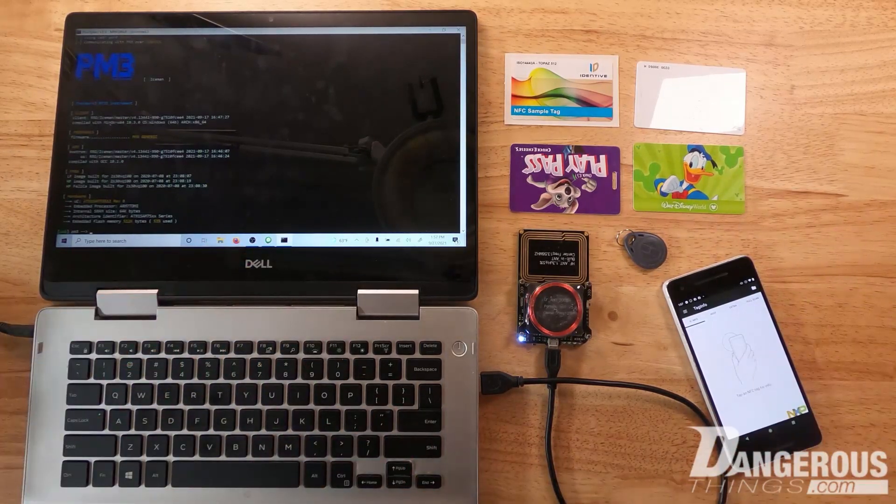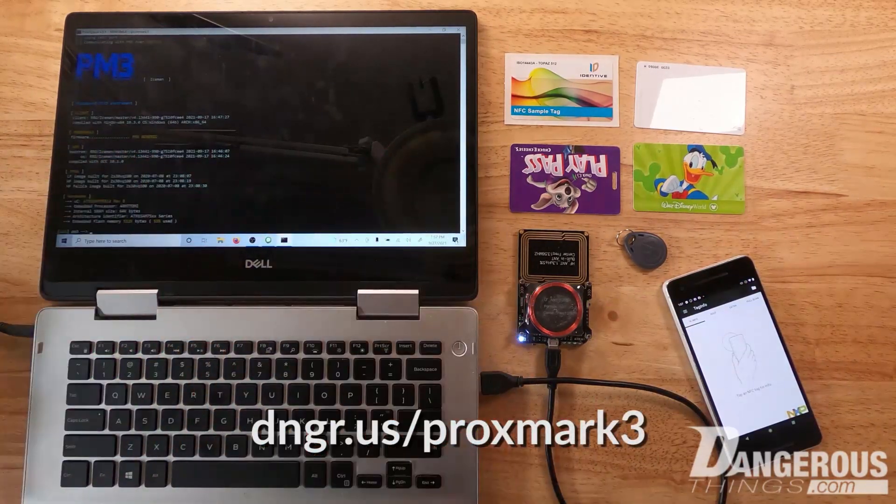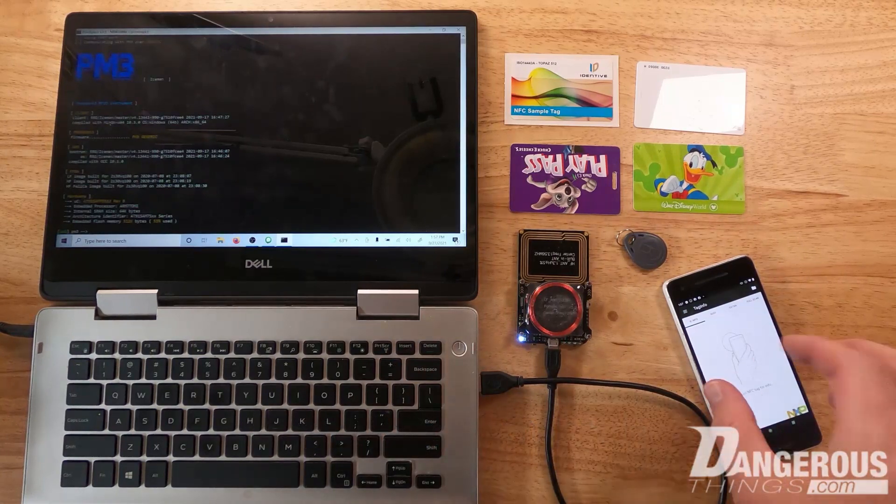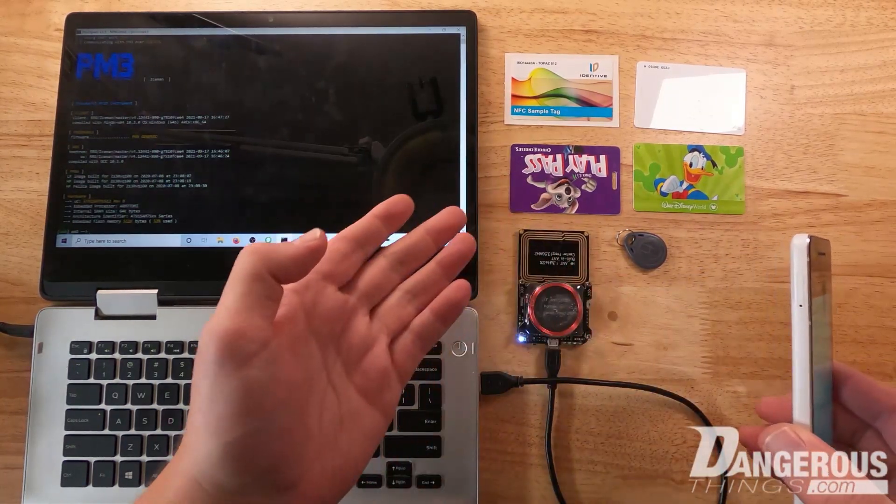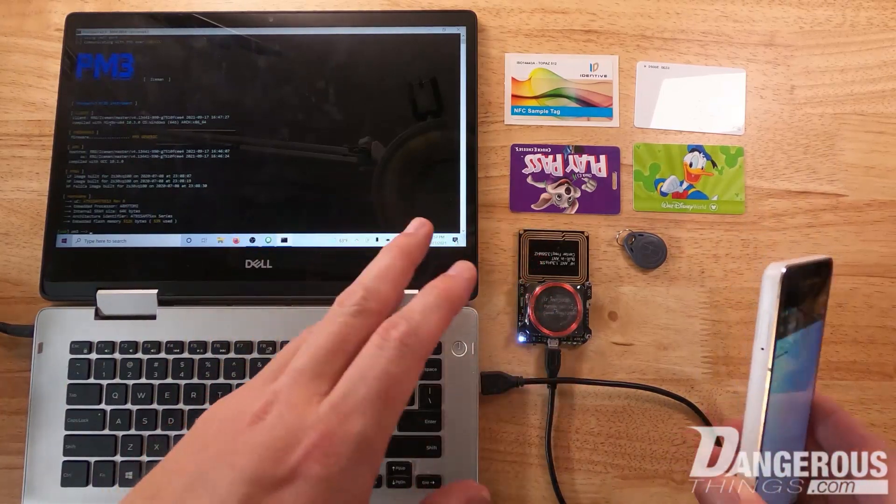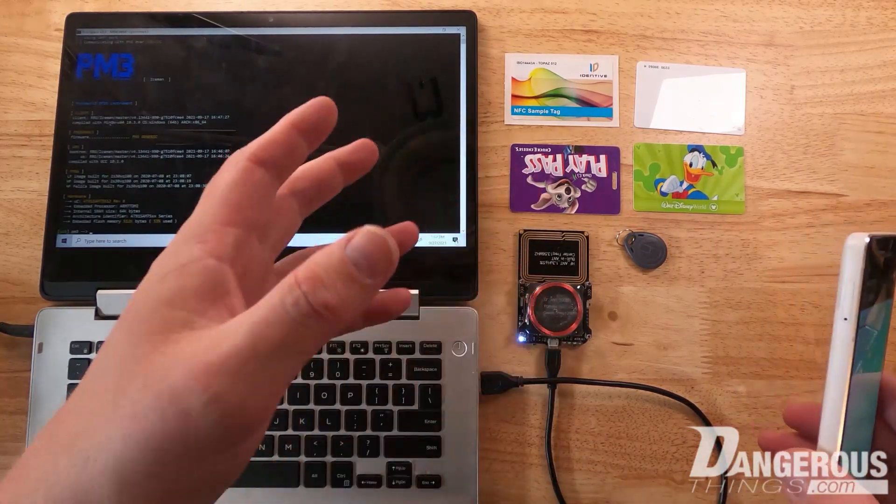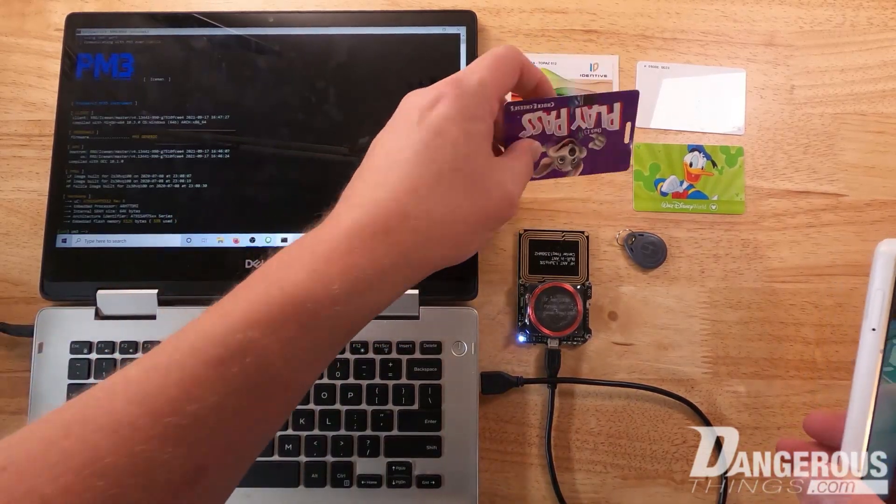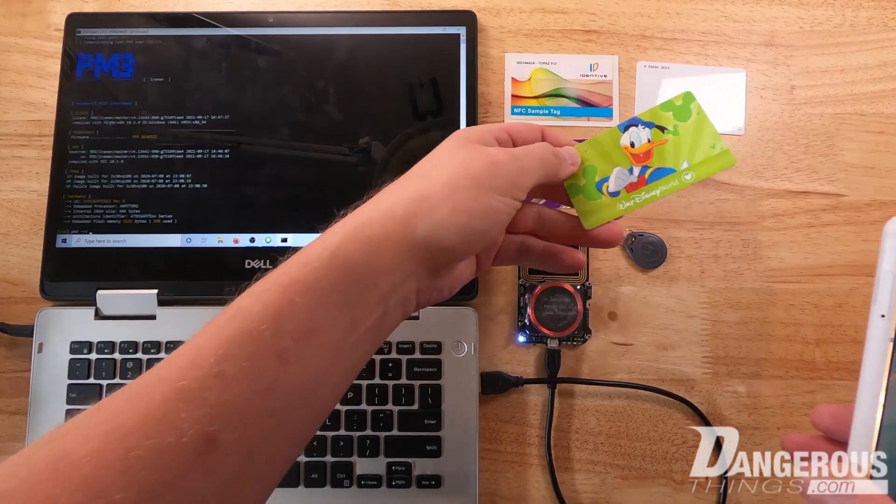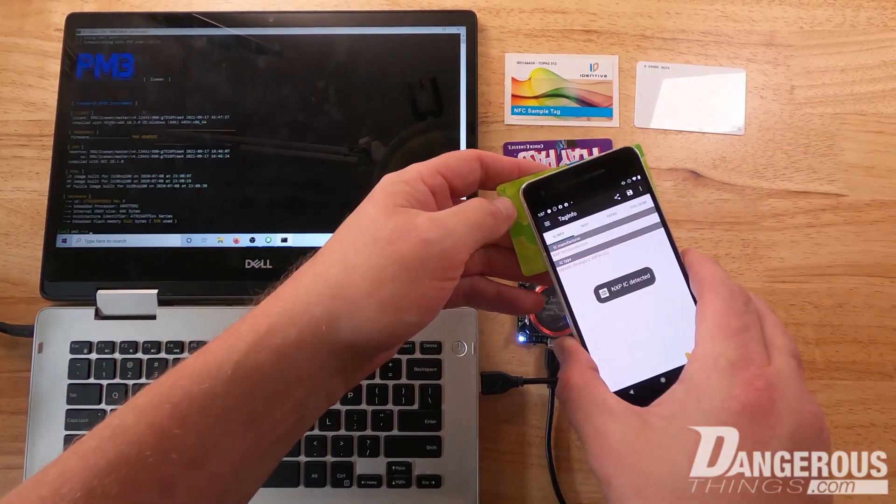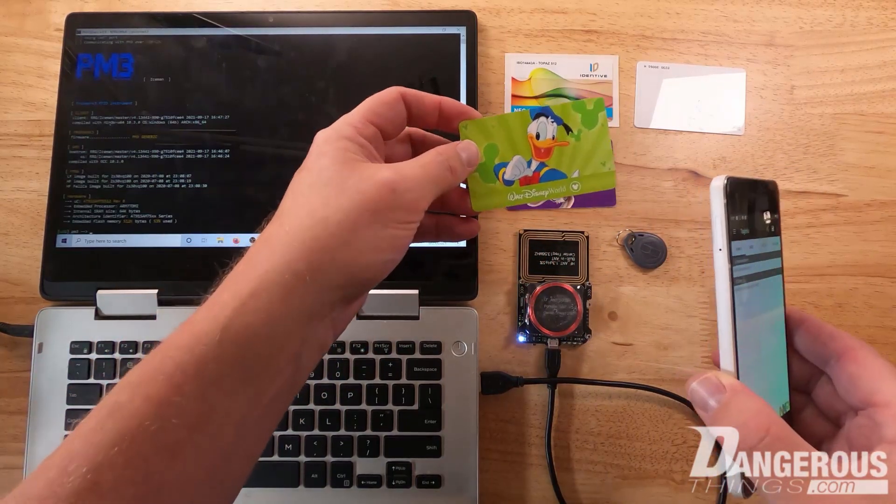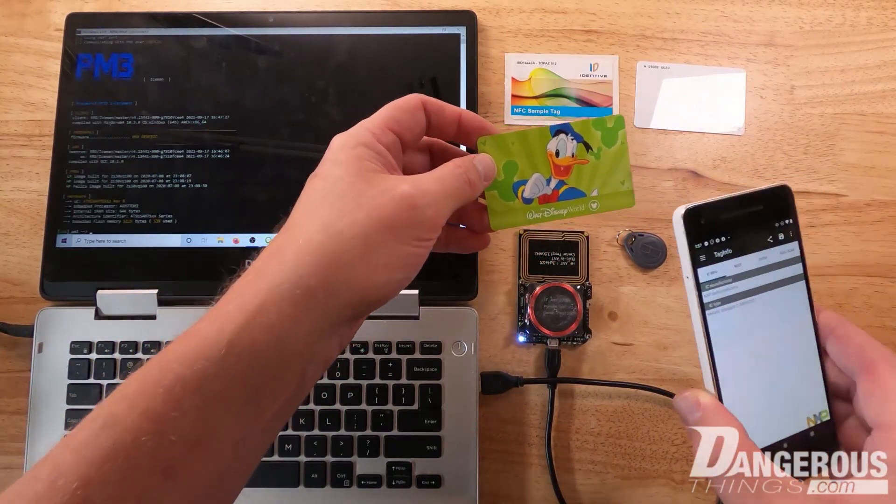Primarily we'll use a smartphone with an app called Tag Info. It's an app from NXP that makes a lot of different chips and can do a pretty good job of identifying different chip types in cards and fobs. The other tool is the Proxmark 3 with client software. First, grab Tag Info on a smartphone and tap the card you want to identify. Let's try this pass I got at Disney World.